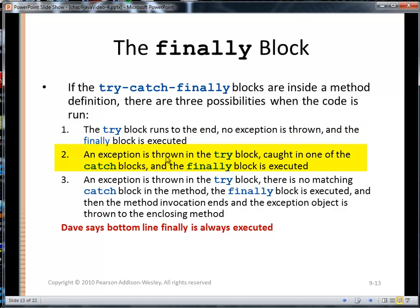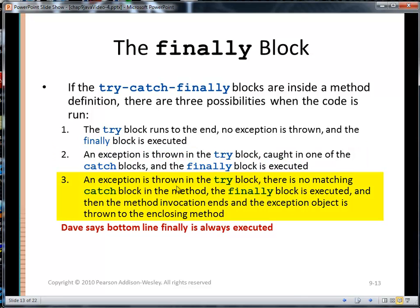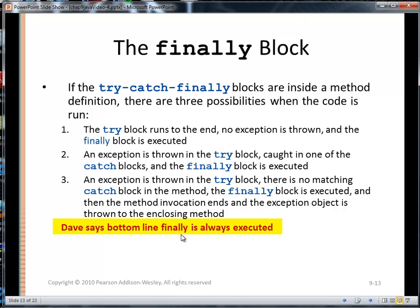Second, an exception is thrown in the try block, caught in one of the catch blocks, and then the finally block is executed. Third, an exception is thrown in the try block but there's no match in the catch block — the finally block is still guaranteed to be executed, then the method invocation ends, and the exception object is thrown to the enclosing method. The bottom line is: finally is always executed.